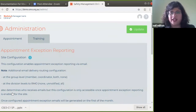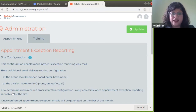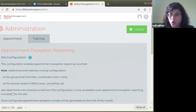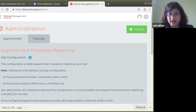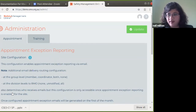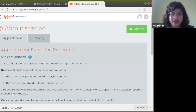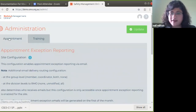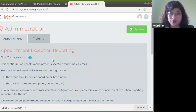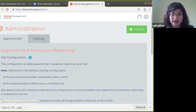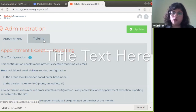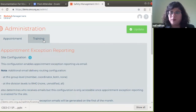That covers the resource section. Now, what is exception reporting? Exceptions within SMO are any appointments or training which have expired — anything related to expiry of training and appointments is considered an exception within SMO. SMO gives administrators a facility to be reported on these exceptions, and on the first of every month, SMO will send an email reporting on those exceptions.